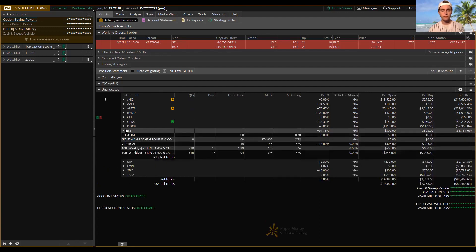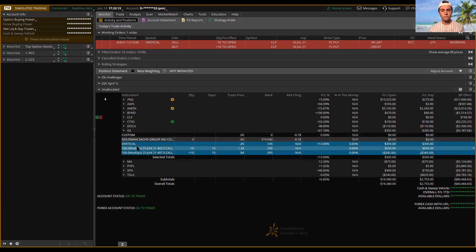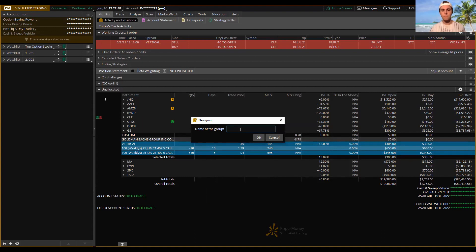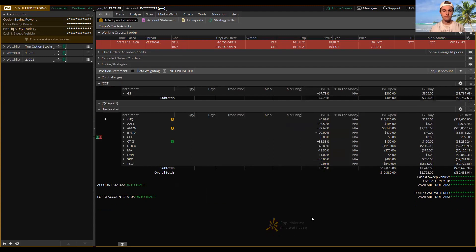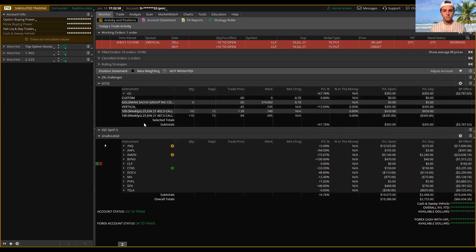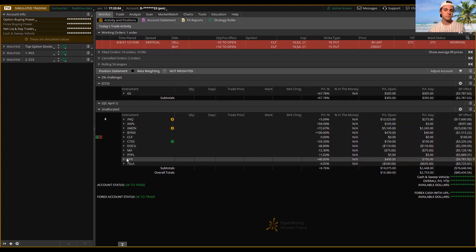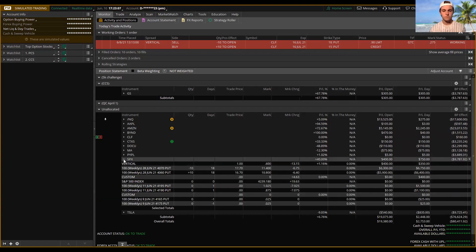I know that Goldman Sachs is a call credit, so I want to organize it instead of clicking through everything trying to remember which is which. First, let's take Goldman Sachs, right-click, and move it to a group. I don't have a group yet so I'll add one. I'm going to name this group 'CCS' — call credit spreads. Anything that's a call credit spread is going to go inside here. Now when I'm searching through my positions I know everything that's a call credit is under this category.